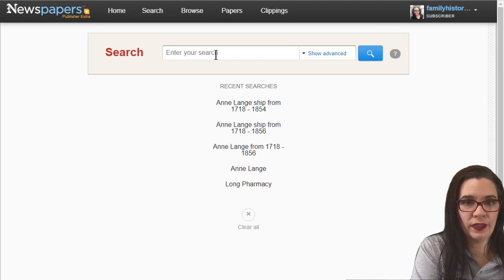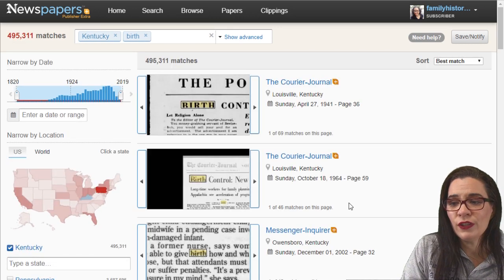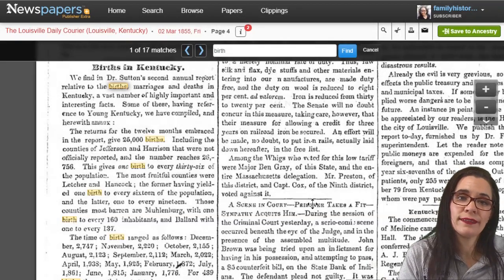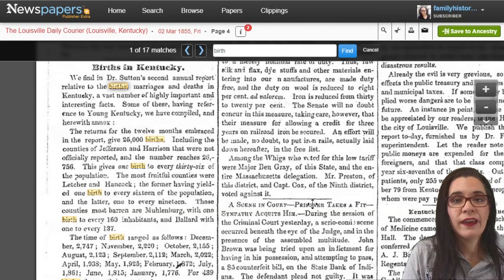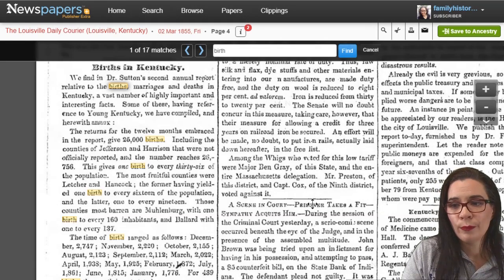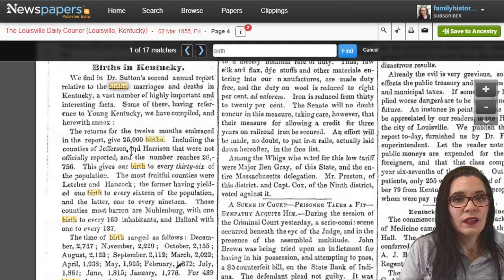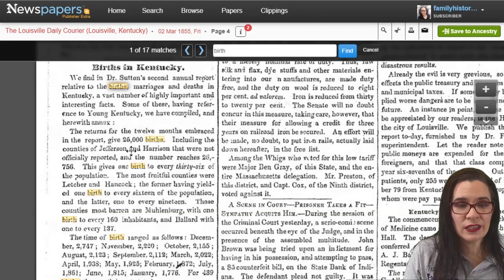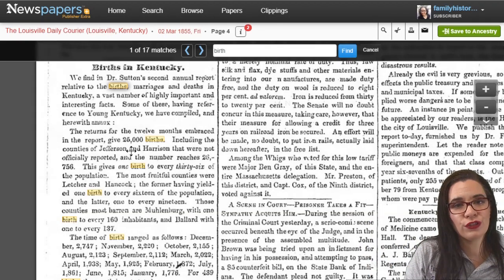Sometimes you'll want to type in birth in a specific place. I'm going to type in birth and look in Kentucky — there are some really cool articles you can find this way. When you keep things broad you're not always looking for your ancestors, but you're learning facts about them. If your ancestor was born in Louisville Kentucky around 1855, you may not find their name, but you can learn there were 25,000 births in Louisville Kentucky in 12 months — then compare that to other places in 1855.